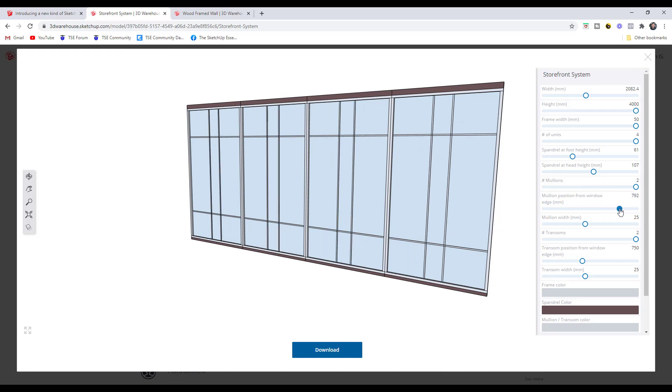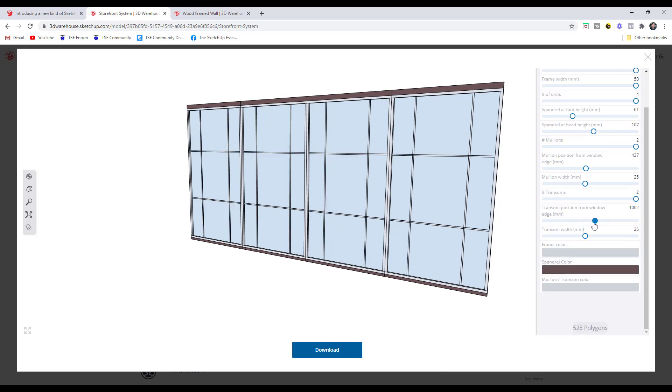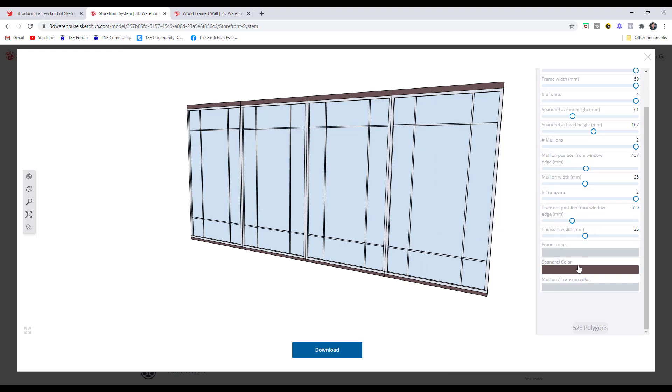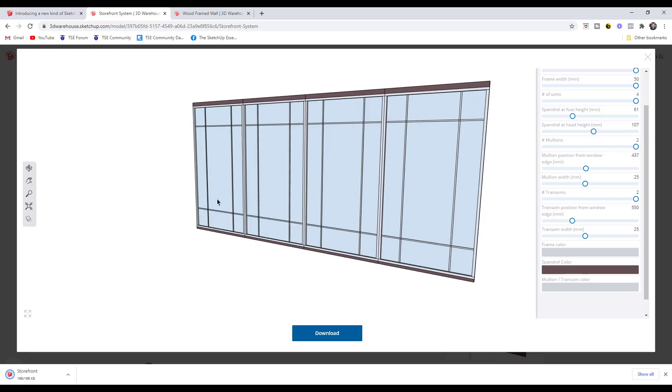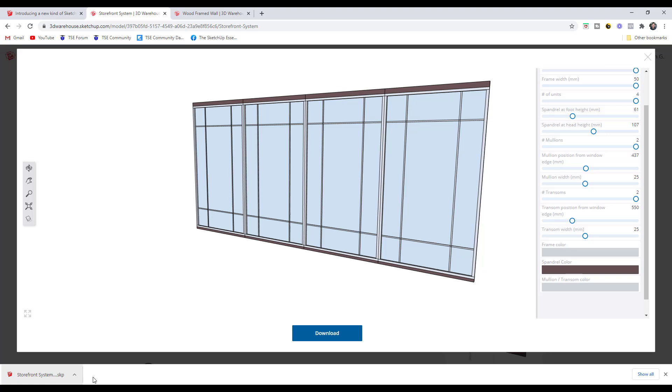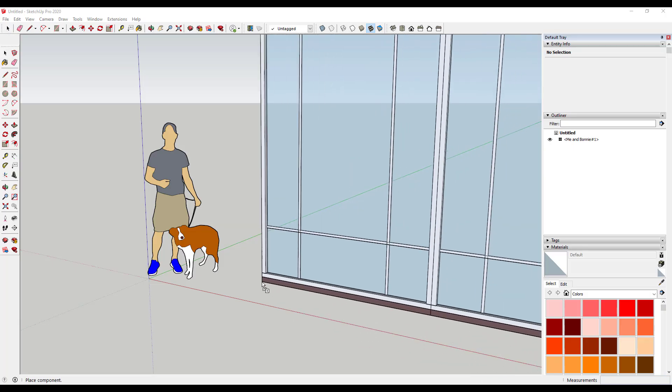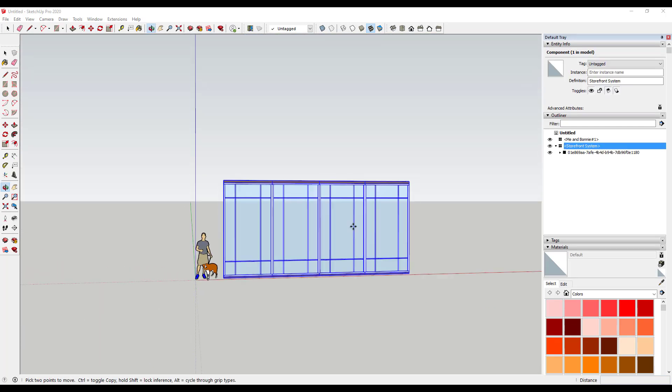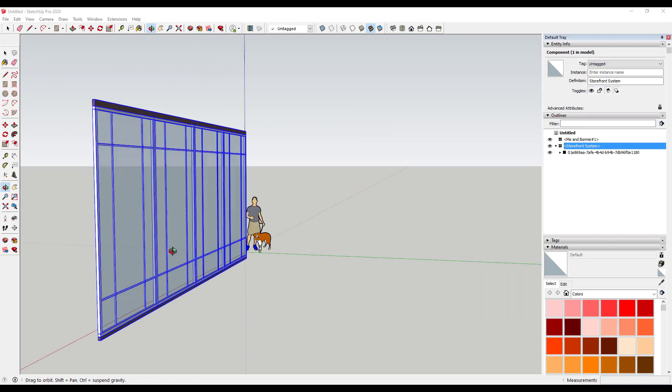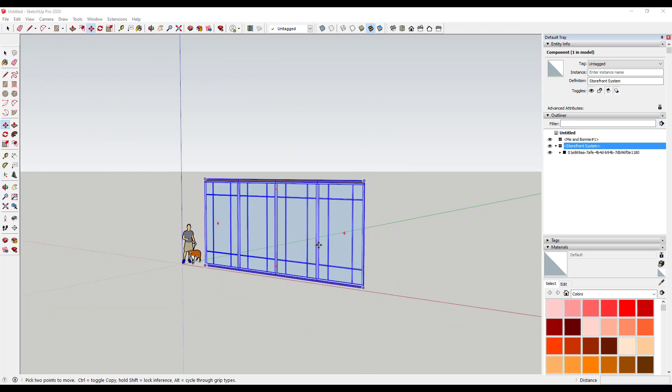You can also adjust mullion positioning. At the moment I find this fairly easy to use. When you make all of these changes you can adjust things like colors and all of that, and when you're done you just click on download. When you download this, that's going to download a SketchUp file that you can then bring into SketchUp. If I open up SketchUp, I could just drag this object into SketchUp.